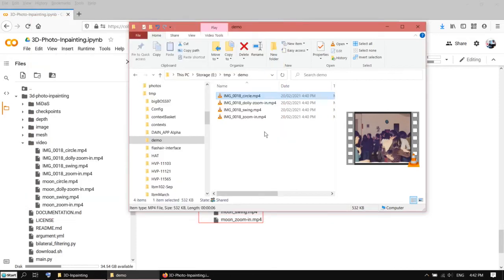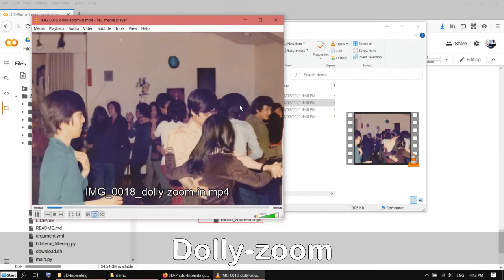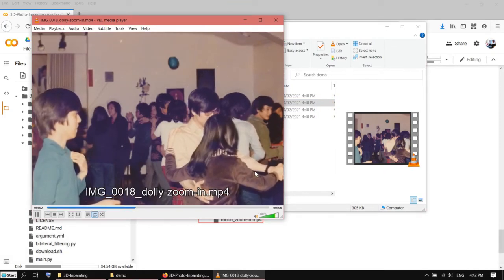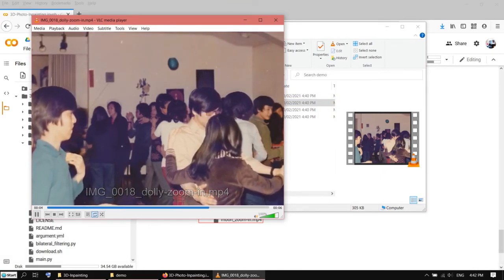Let's have a look at the next one, dolly zoom. This is a very slow movement, and it's quite nice as well.